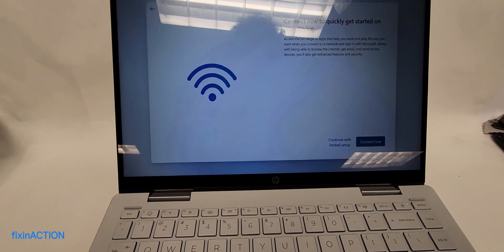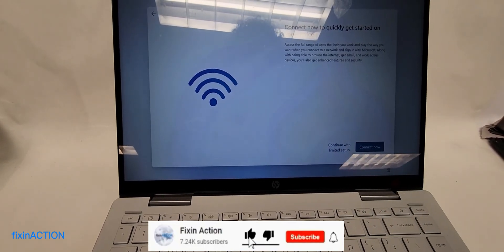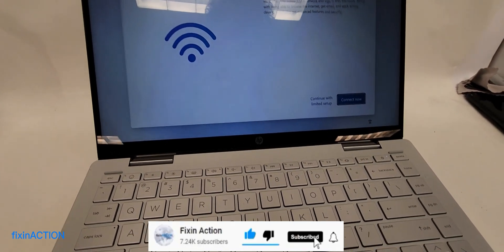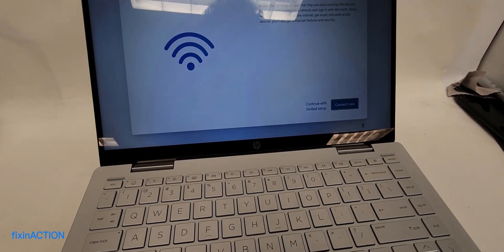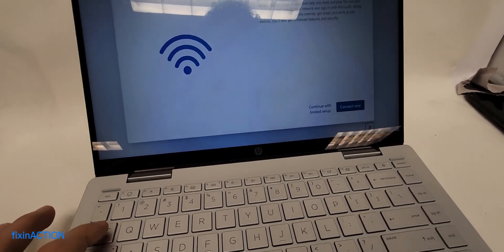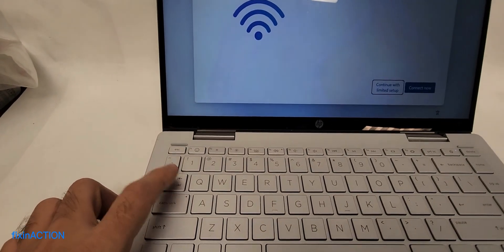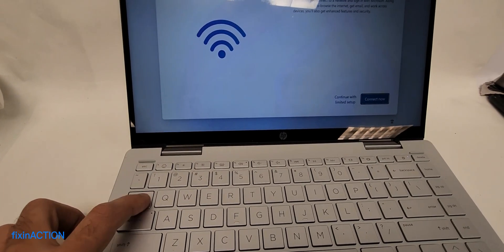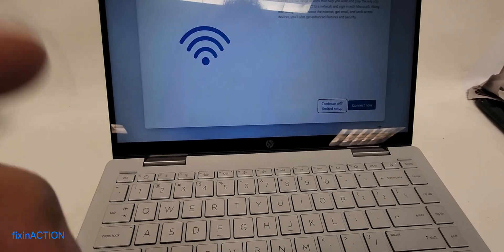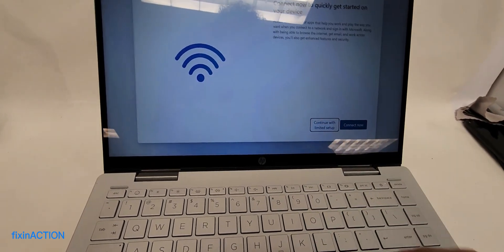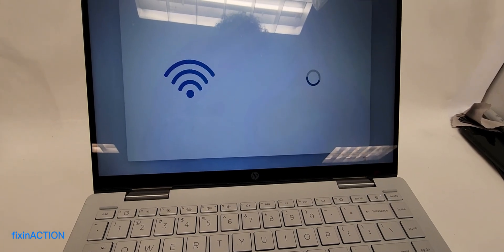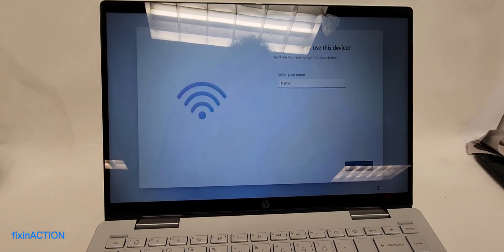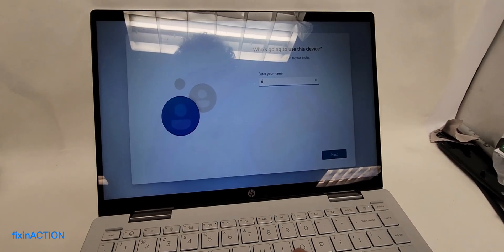Now continue with the limited setup. You can use these arrows if your mouse is not working, or you can use the Tab button. As you can see, I've used the Tab button to switch to another button. You have to select this one: Continue with limited setup.